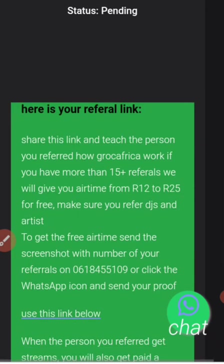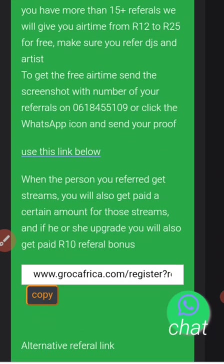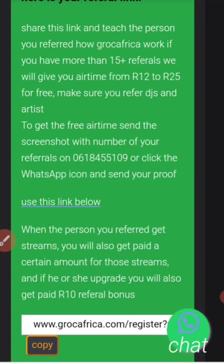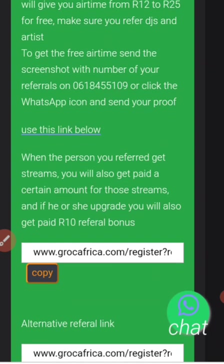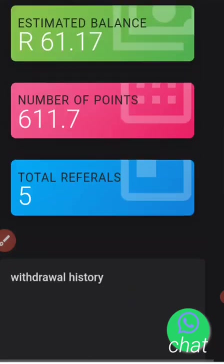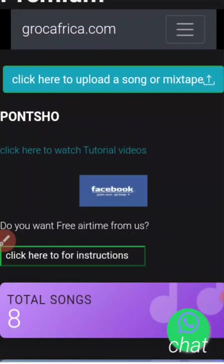You can also do referrals in order to boost your earnings — you can tell other DJs and receive something from the system. There is currently a competition where people are winning, and soon they will increase bonuses for bringing other DJs into the system. Use the first referral link, as most people have complained about the second one.